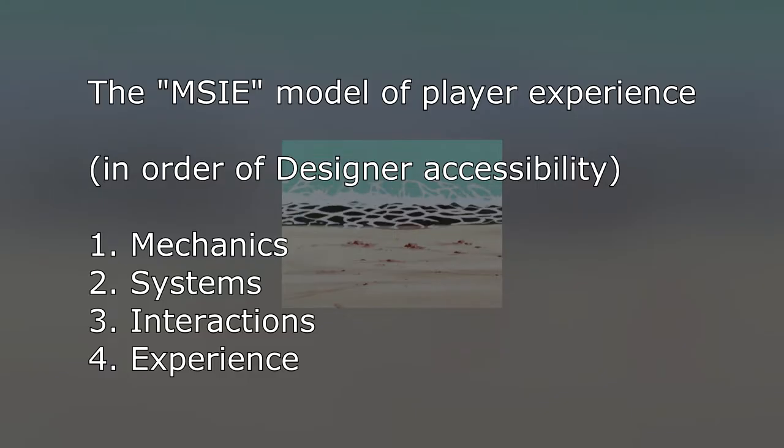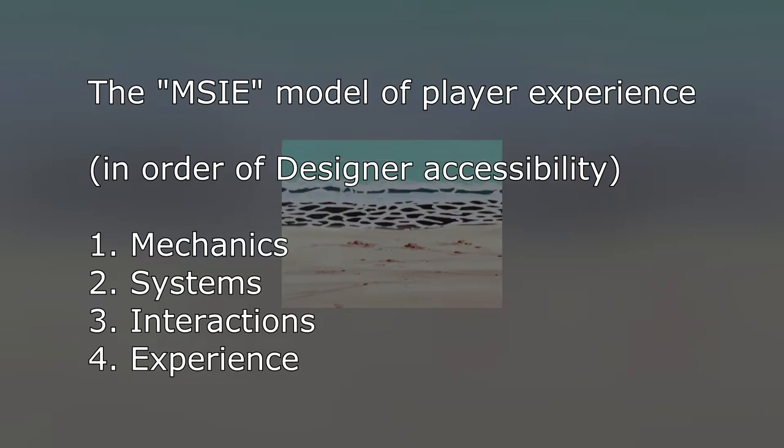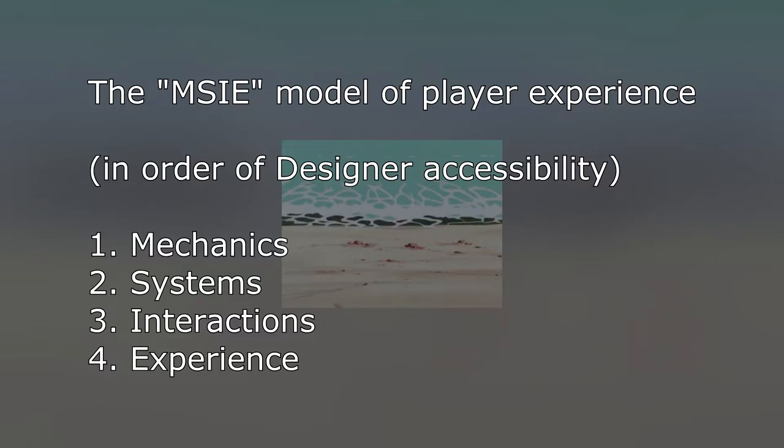Now you might notice that there's a kind of order of operations to these relationships. The designer has most control over mechanics, which they can change directly, less control over systems, which are derived there from, and even less control over how the player interacts with and finally experiences the game, because both of those elements lie within the realm of the player's psychology. This pattern is actually consistent enough that we can arrange it into a discrete chart. Let's call this the MSIE model, because that sounds super fucking cool.